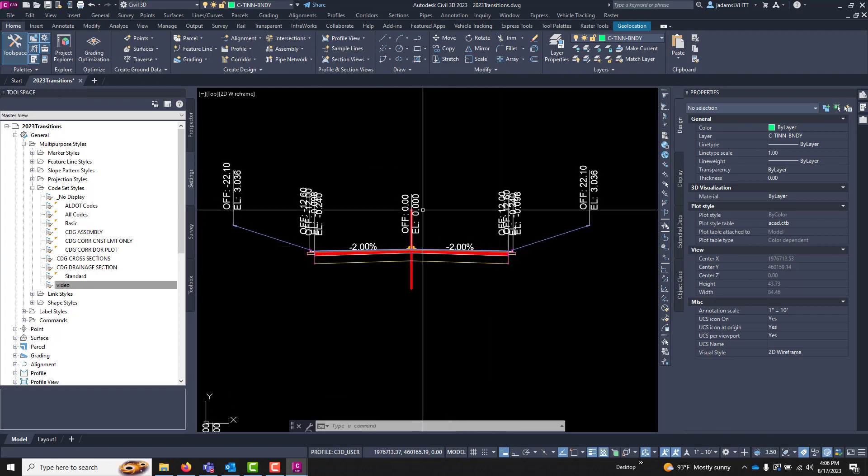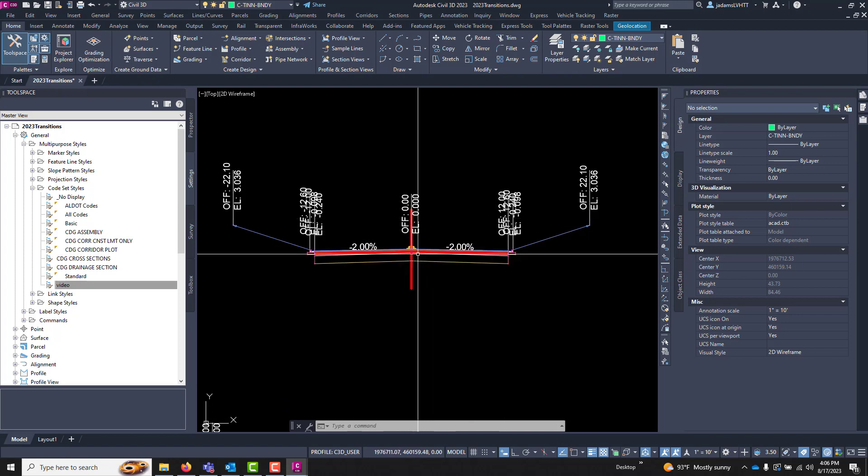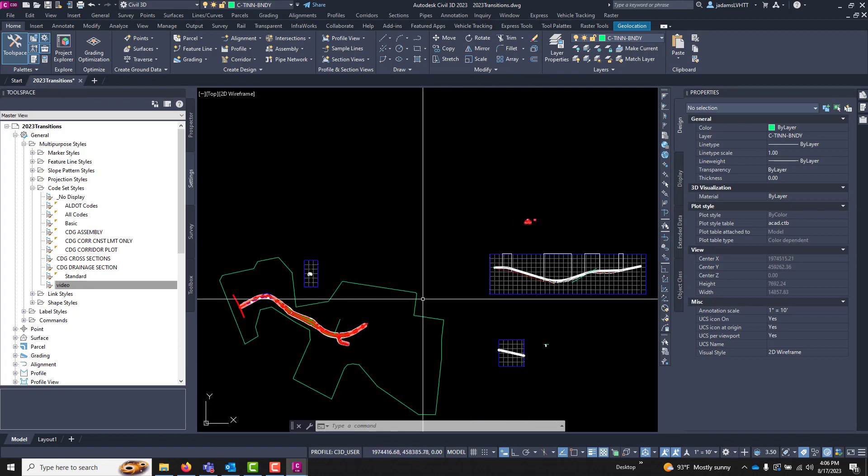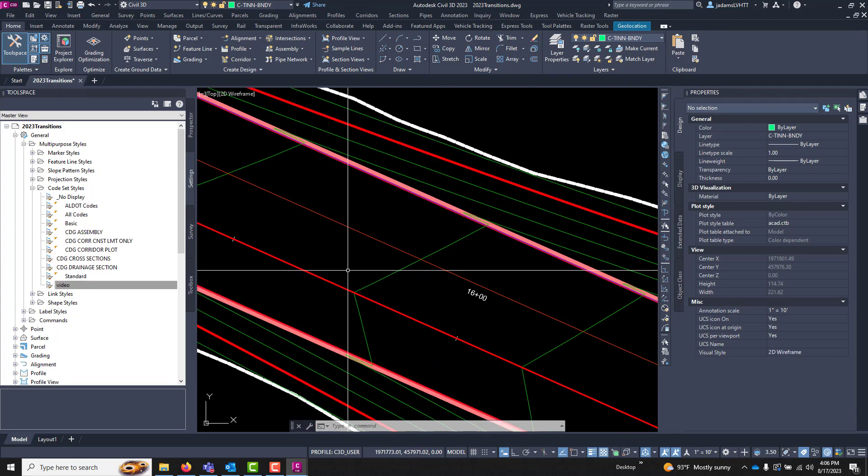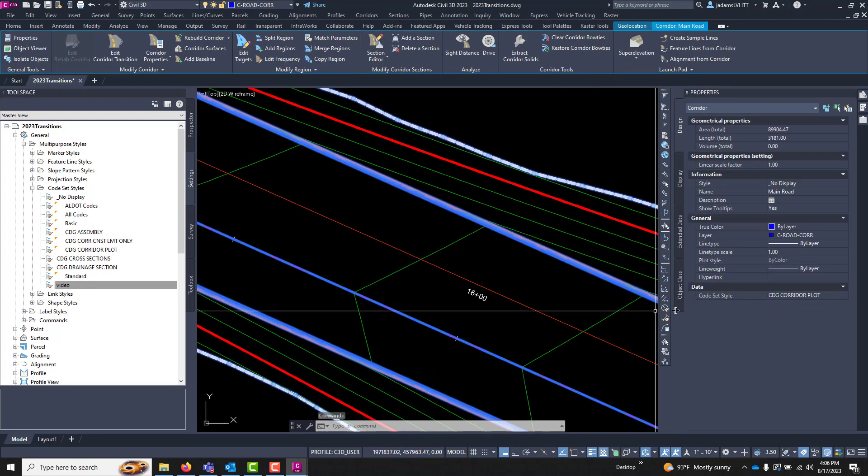Now we've talked about labeling and everything in your assembly, we come down to our corridor. You can choose our corridor, notice that you have a code set style here as well.